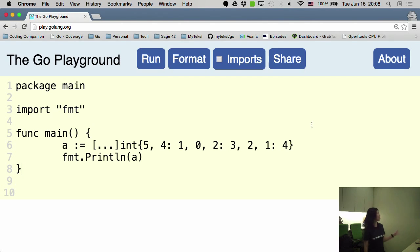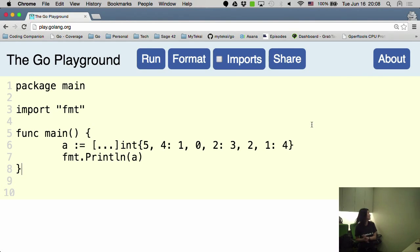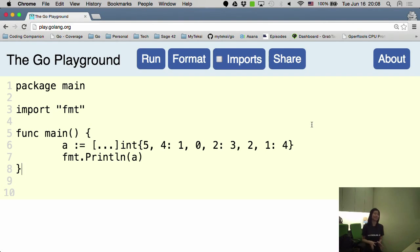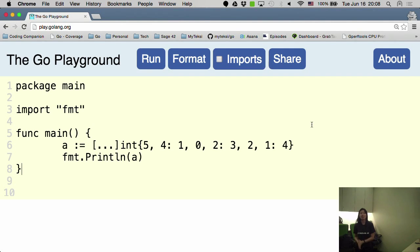So just by looking at this code, if anyone can tell me what the value of A is, you can come up and key in the answer. If it's correct, you get honor and glory.